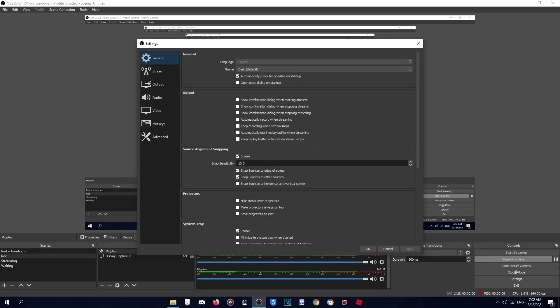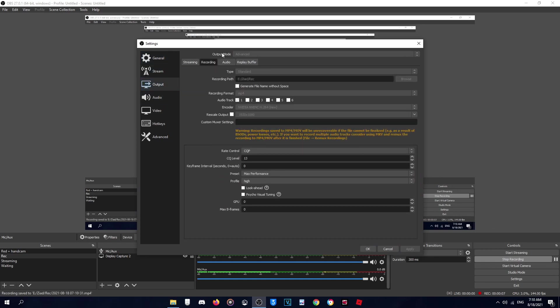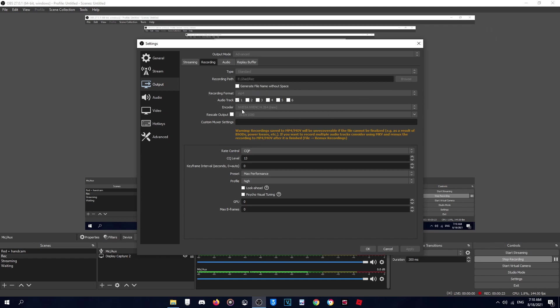Okay so for recording I use OBS to record. I will leave the download link in the description. Let's start with the settings: go to Output, Recording, and make sure the mode is Advanced and the type is Standard. This is the location where you want to save the recording. For recording format make sure to use MP4, it's the best from the others. And if you have an NVIDIA graphics card, use this NVIDIA encoder.